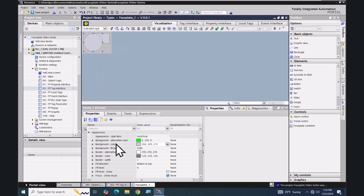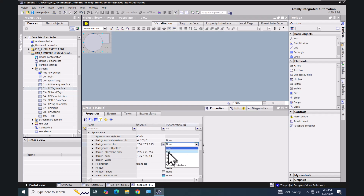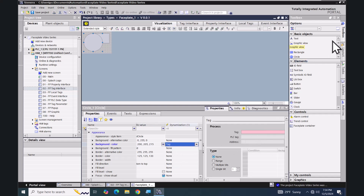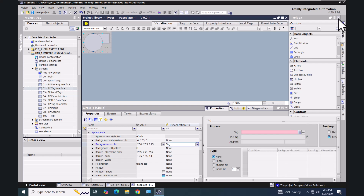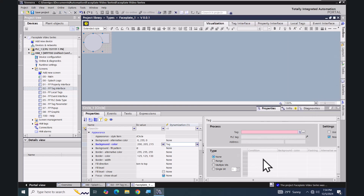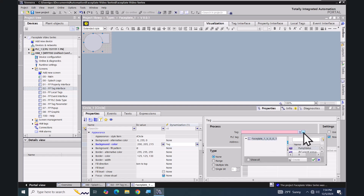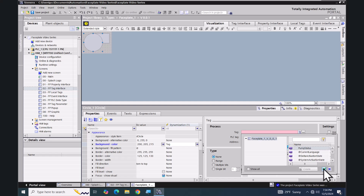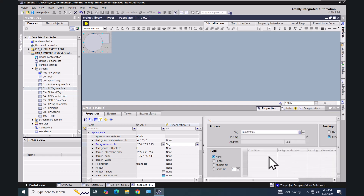I'm going to select the background color, double-click on 'None', and select 'Tag'. I'm going to minimize my toolbox area to have more room to enter the tag selection. I'll select the browse button — when browsing inside the faceplate, you can browse for the tags created on the tag interface tab. Here's the pump status tag, so I will select that.